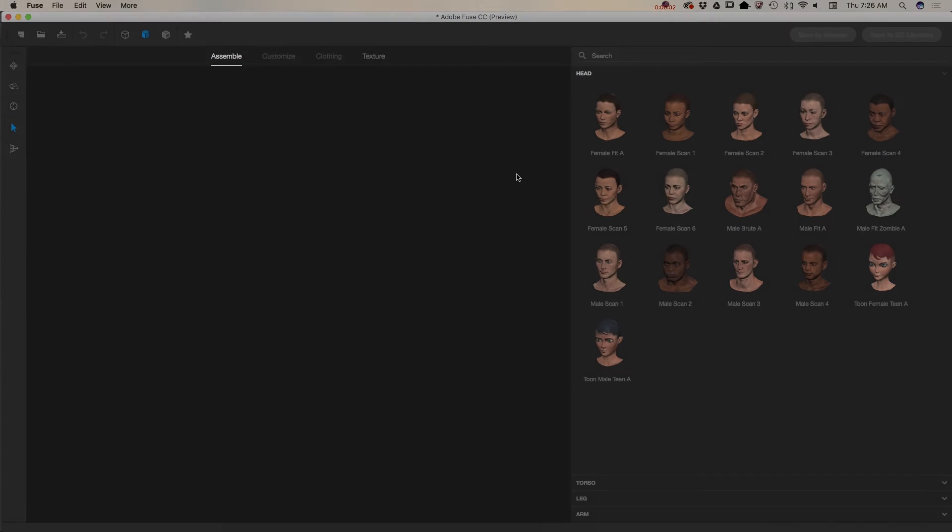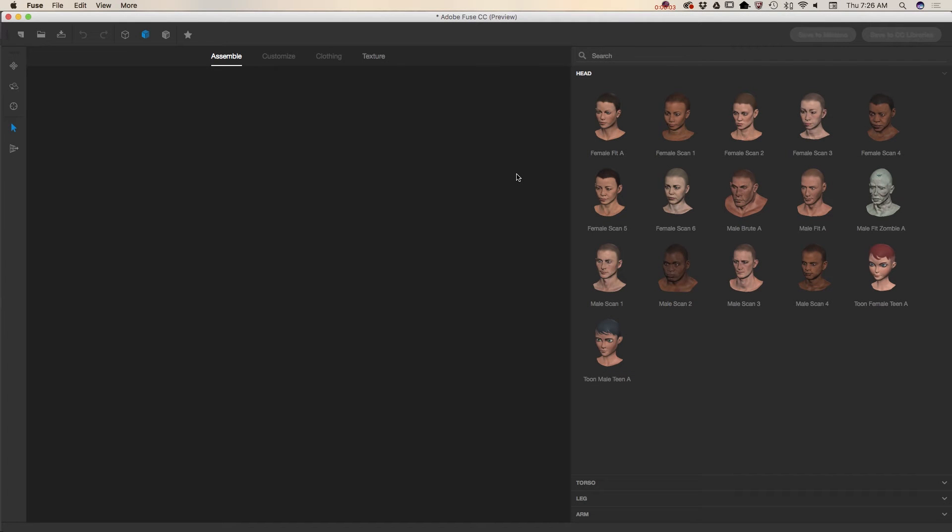Hello guys, my name is Victoria Pavlov and today I will show you how we can create a 3D character in Adobe Fuse.